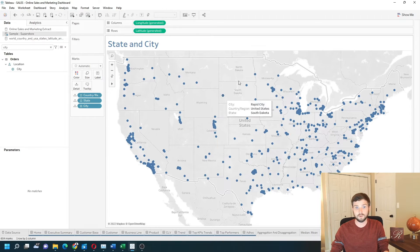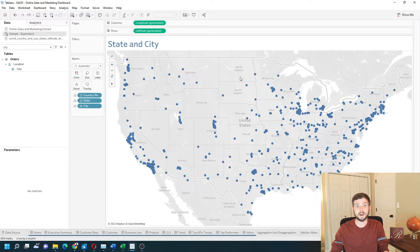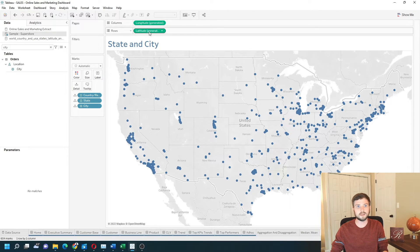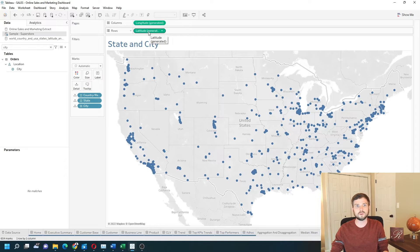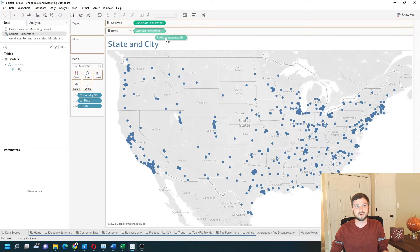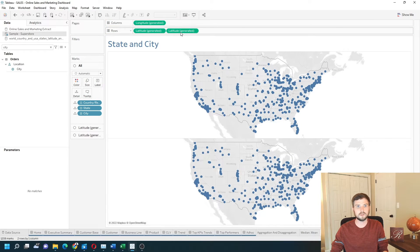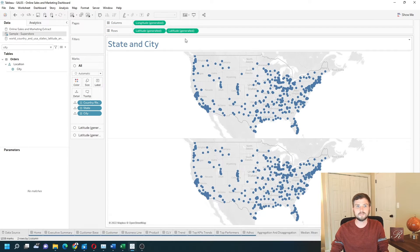Now we want to fill the states in behind the cities, so what I'm going to need to do is copy this latitude pill. I can hold the CTRL key down and drag a copy of latitude to the right on rows. That gives me two maps.